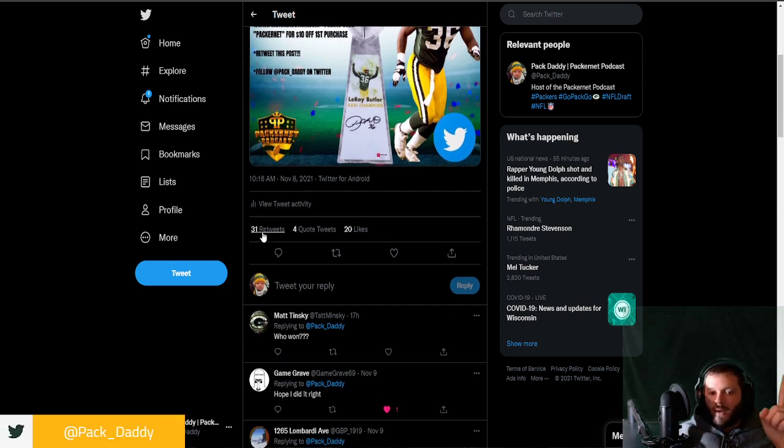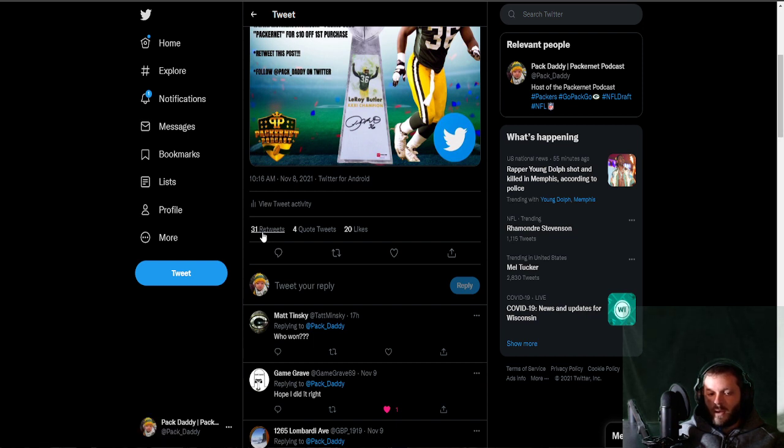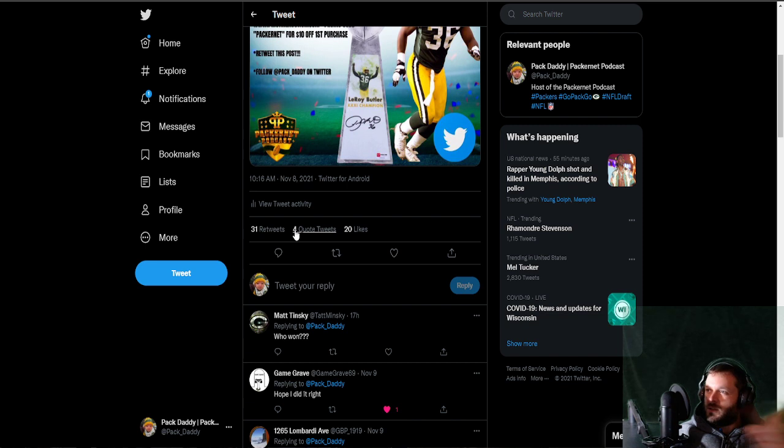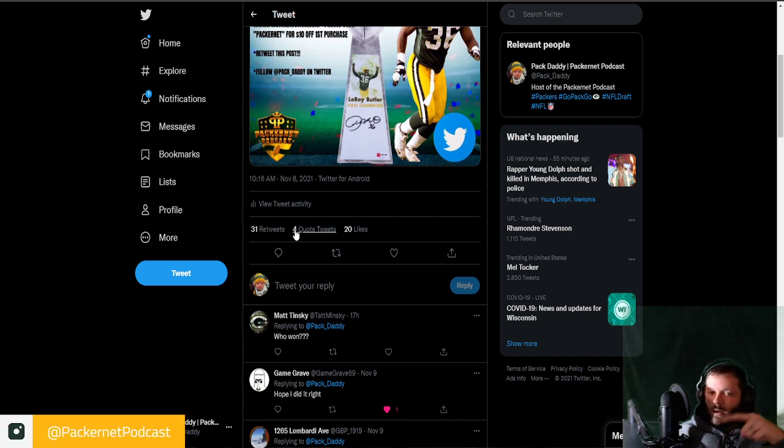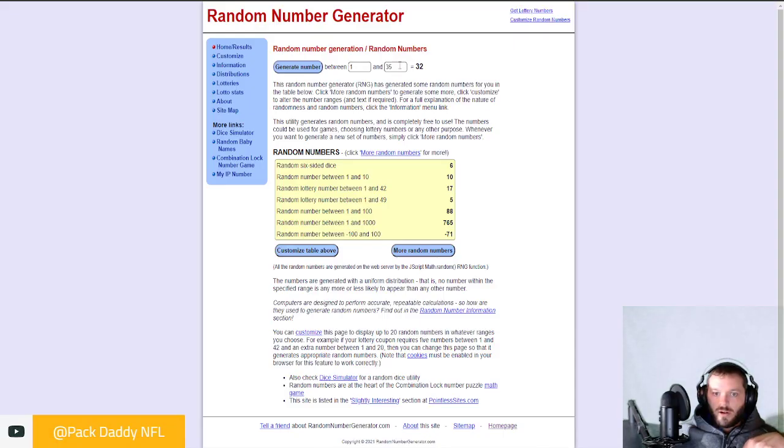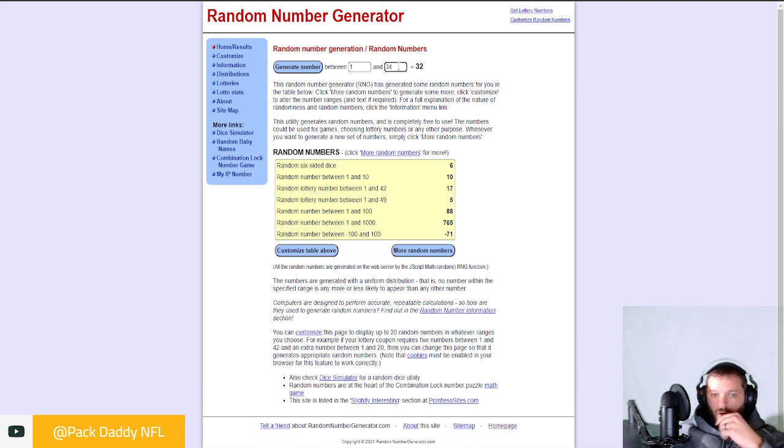But we've got 31 retweets, 4 quote tweets, but one of the quote tweets is me. So we're going to call it 34. I'm going to come in here and actually change this to 34.